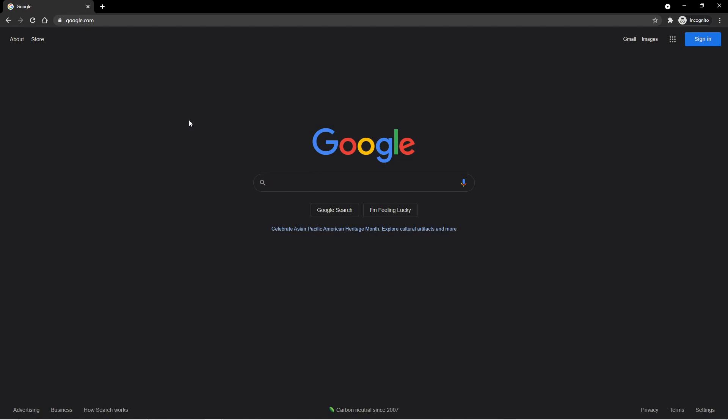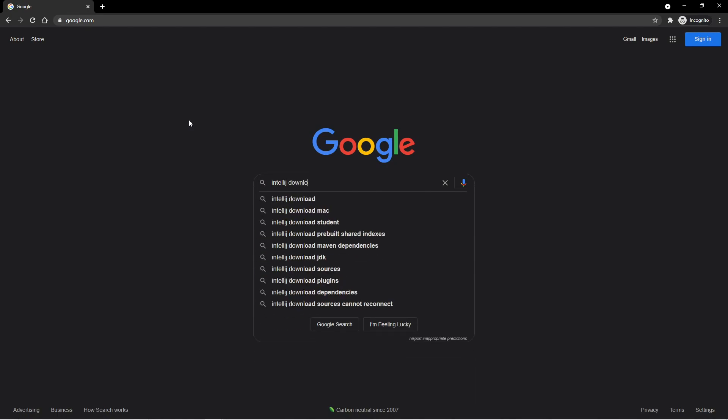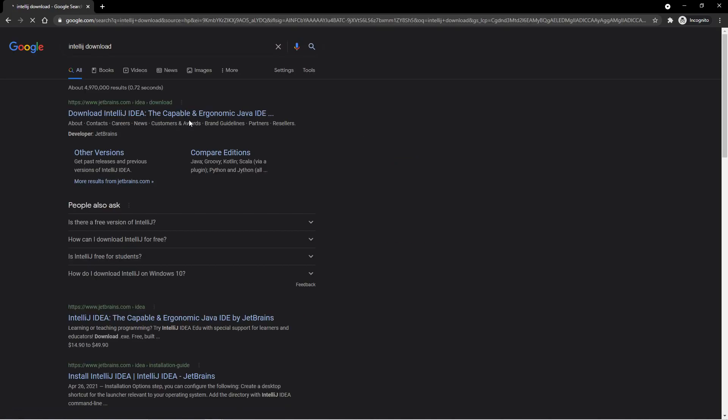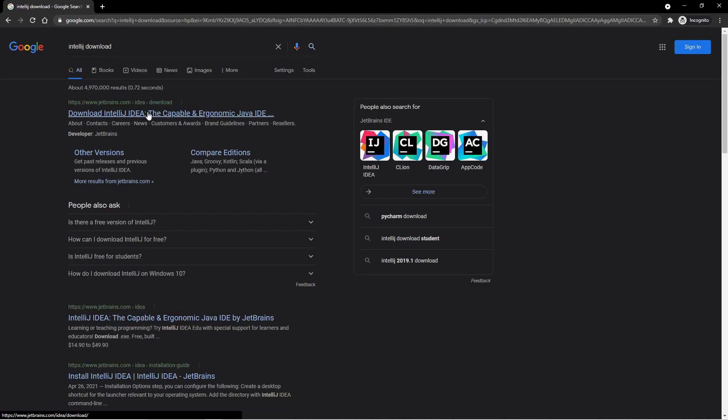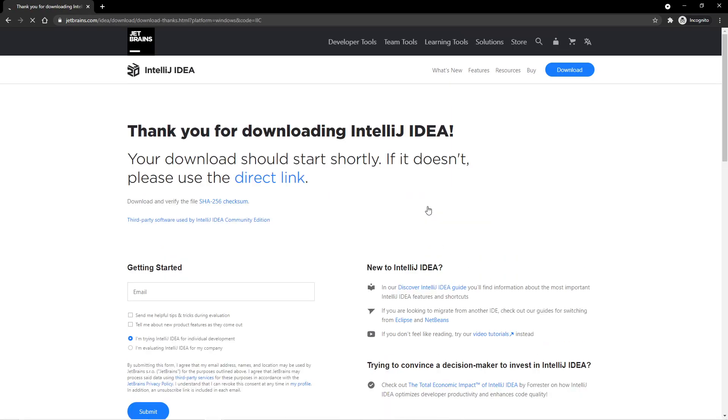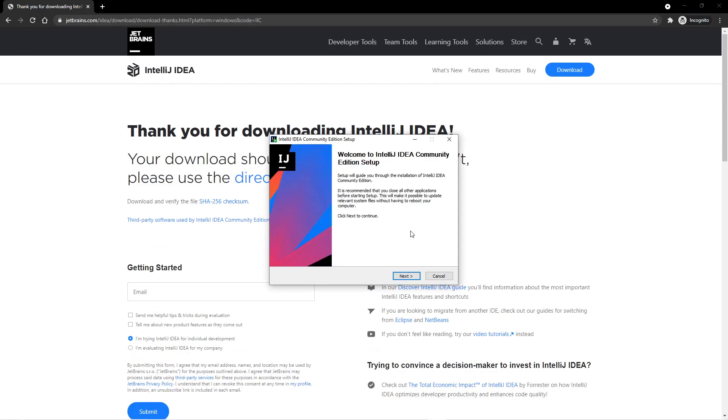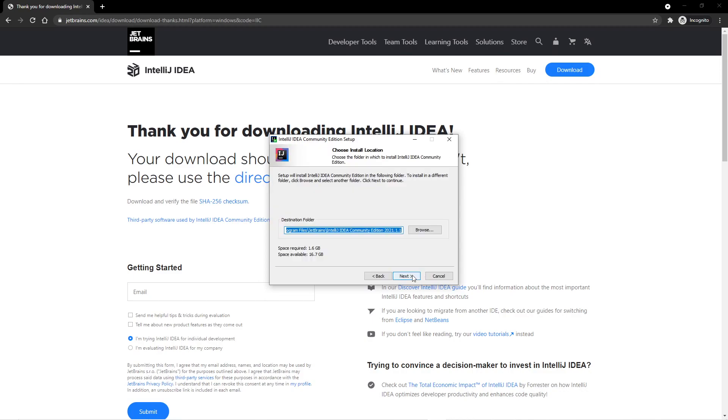So in Google, we can type in IntelliJ Download, and we can click on the top result. We then want to select the Community, and then click on Download. Your download should automatically start. So now I've opened up the IntelliJ Installer, and most of the defaults here are fine. You can go through and customize any of these options, but this is a pretty standard installer, where you click Next a bunch of times, and then you're good to go.